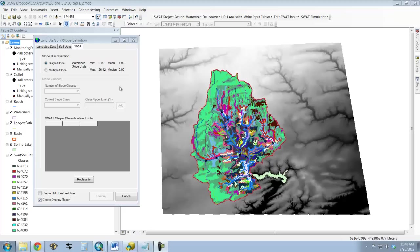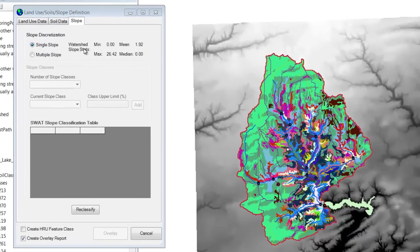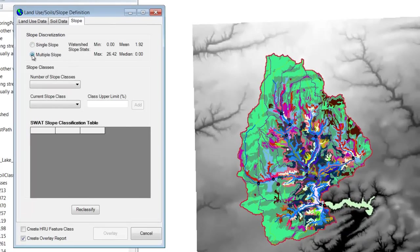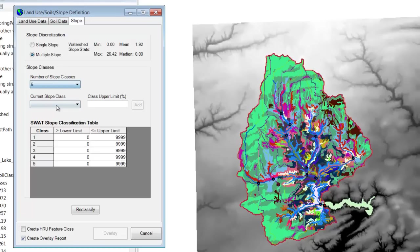They are going to be different for different types of watersheds. What I'm going to show you is what was recommended to me when I took the workshop, and this is something that you can adjust and see if it has any effect on the model in the future. So we don't want to use a single slope. Obviously that wouldn't be very useful. So we're going to use multiple slopes. And now we need to define how many classes we want. The more classes, the more it captures the topography of the watershed. My bet is that Spring Lake's watershed is pretty flat. We don't need too many, but we're going to go ahead and do five.